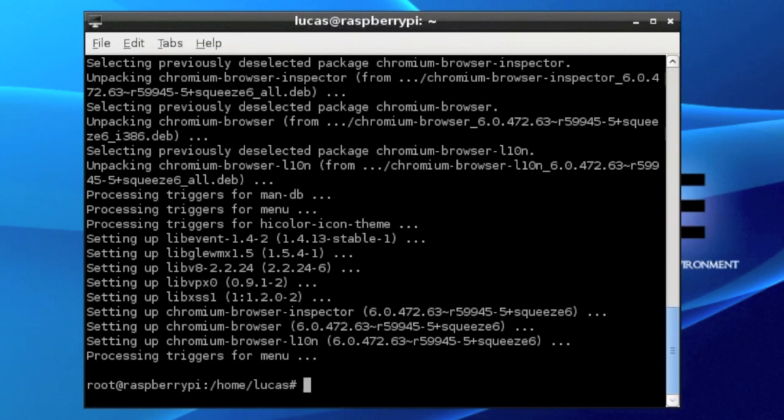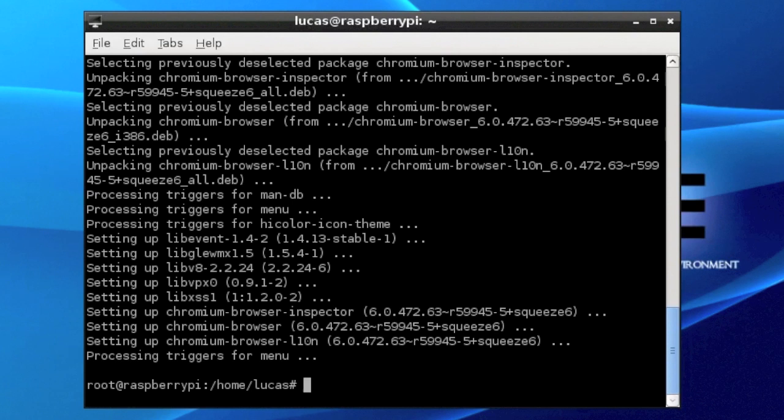And that is basically it. The terminal is finished installing and downloading Google Chrome or Chromium.